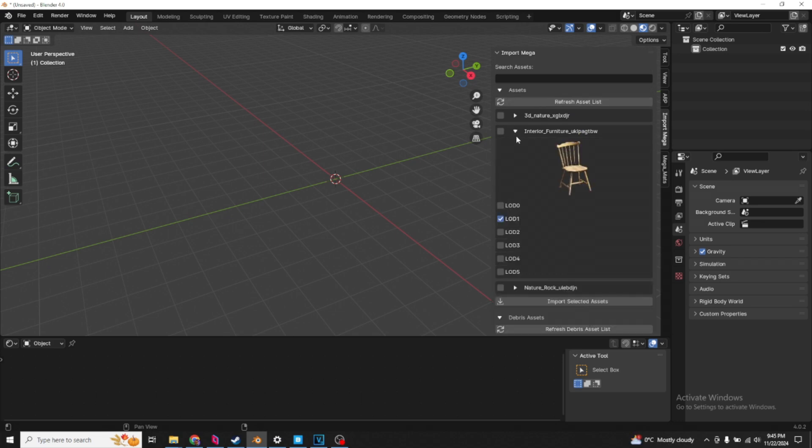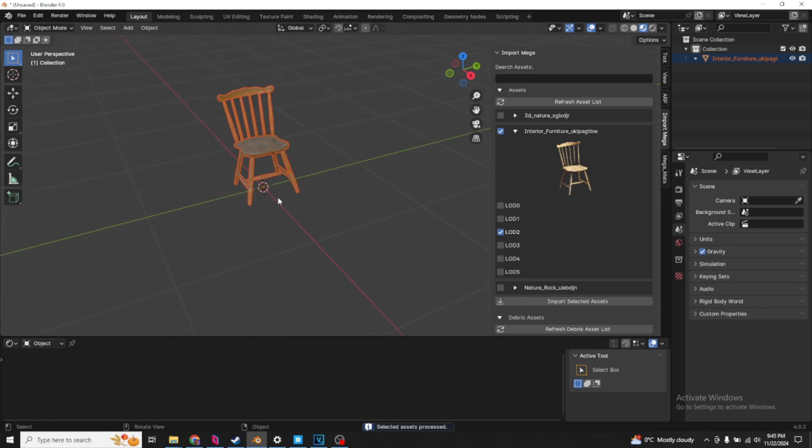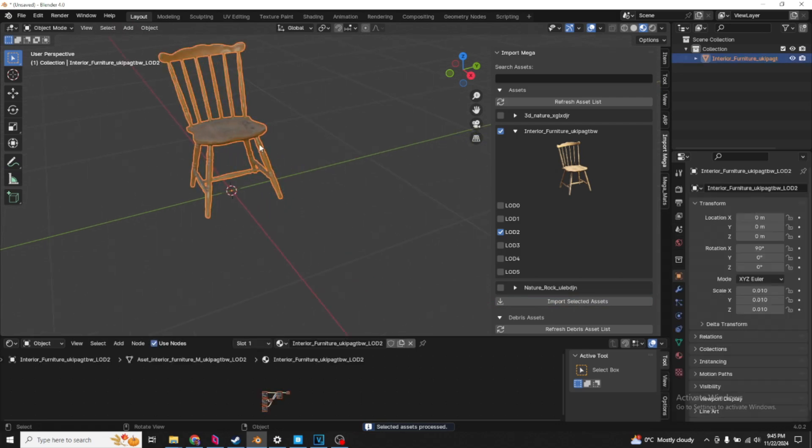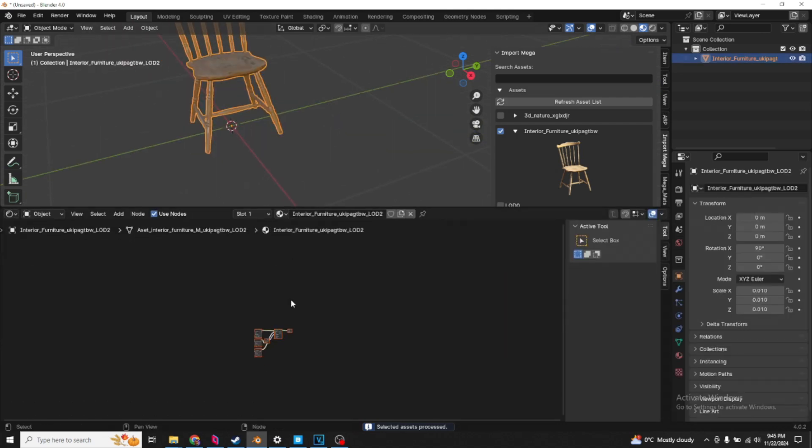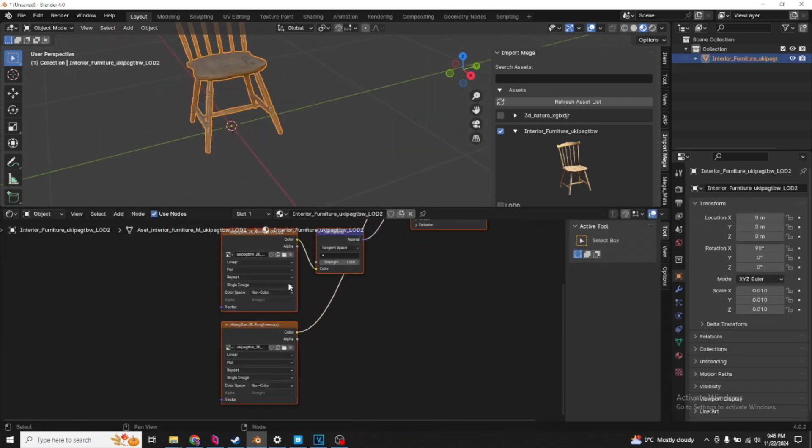Let's say we want to import this asset, which is a chair. We select this, select your level of detail. Let's go with level of detail 2, import selected assets. That will spawn it at the 3D cursor, and all the shaders and materials are set up, including your color space.